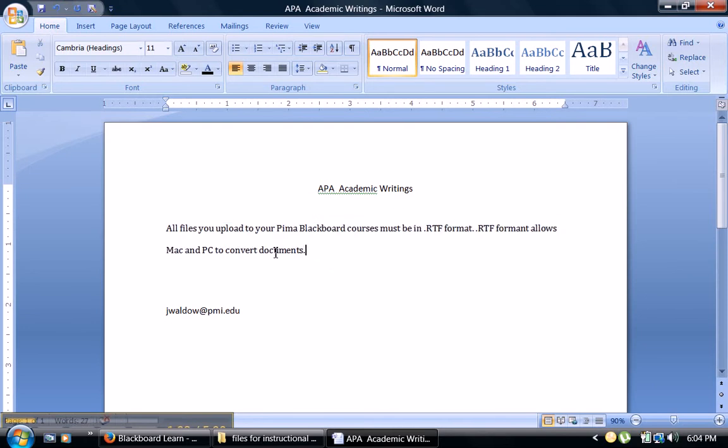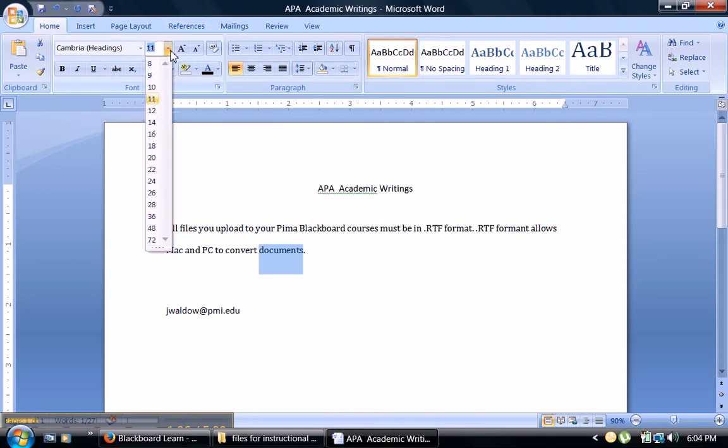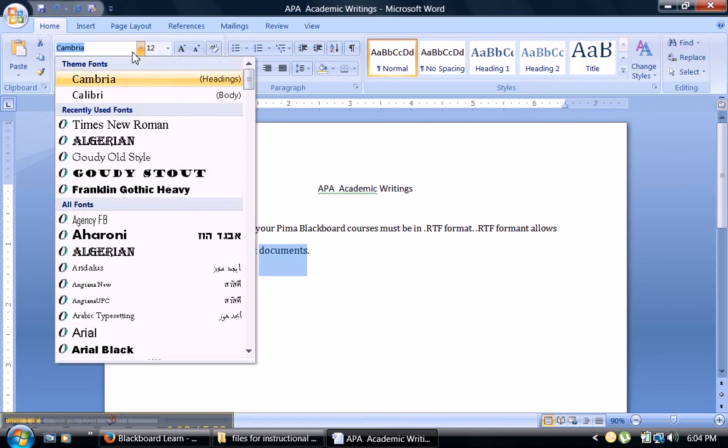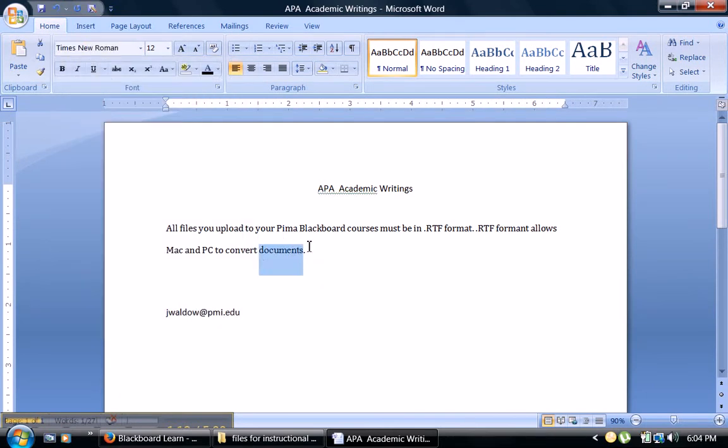In order to change your text font, highlight your text, and go over here on your left at the top toolbar, drop down to 12, and Times New Roman for all academic writings.